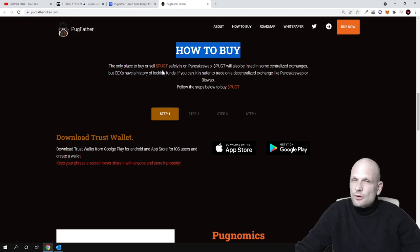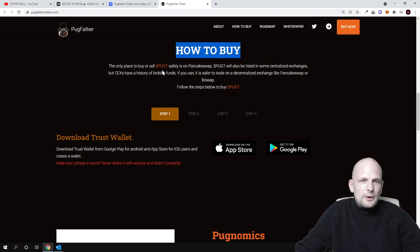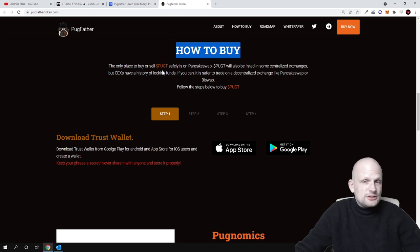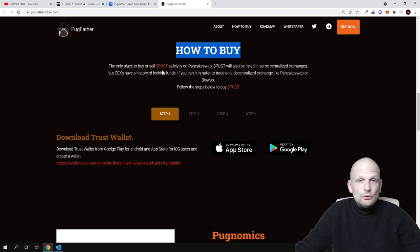I believe that most of you who are watching CryptoBull channel for a little longer already know how to add Binance Smart Chain to your MetaMask, as I already have a video on that.